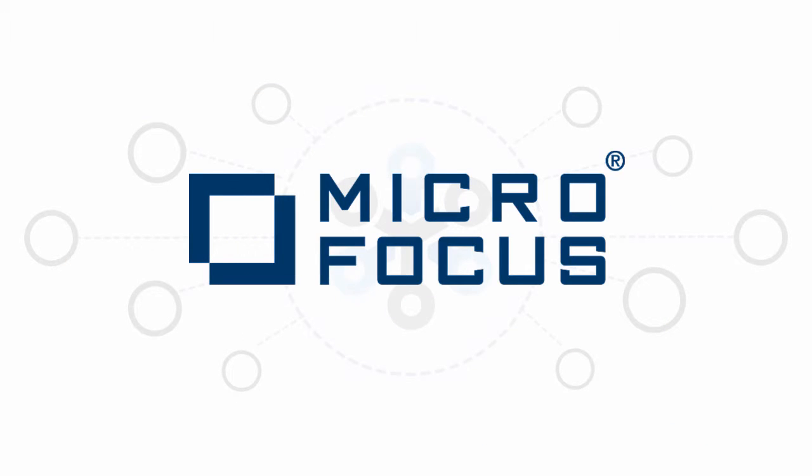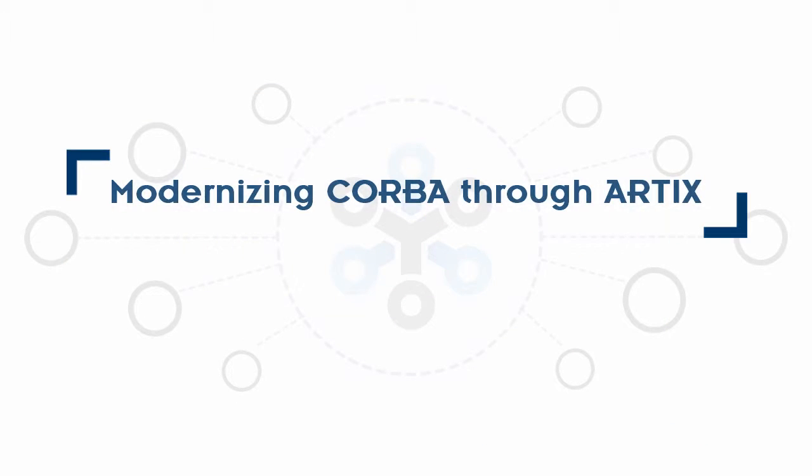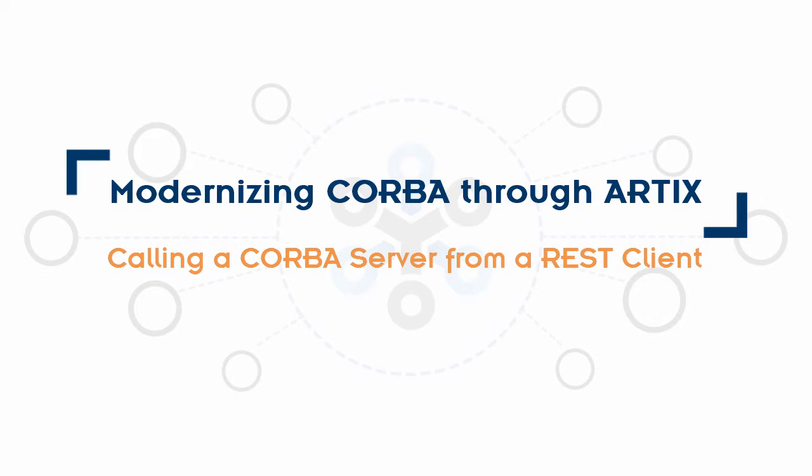Welcome to the Modernizing CORBA Applications through Artix series. In this video, we'll show you how to expose your CORBA application to a REST client.